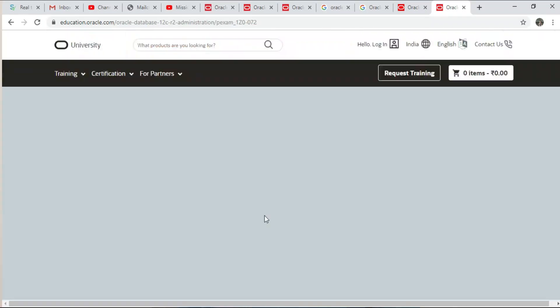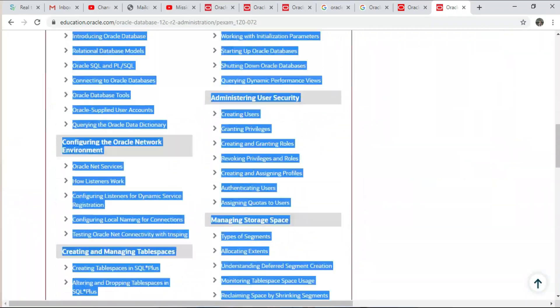Go with that syllabus, learn the topics, and then open your VM and start doing practice. This is how you can start your career as an Oracle DBA — with these three things you will understand the flow of Oracle database administration.